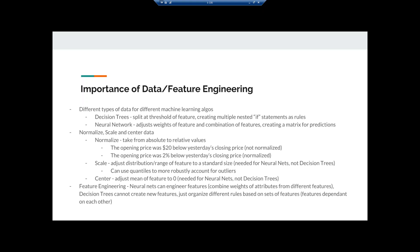Different types of machine learning algorithms need different types of data and are able to work with data in different ways. Decision trees inherently cannot engineer features. When you give it data, it's going to find patterns within that data and find combinations of different variables to create nested if statements. It can find dependencies on variable X, variable Y, and variable Z to get your optimal outcome. That said, it does not have the ability to combine variable X with variable Y in some unique way to create a new variable — that is what neural nets can do. Neural nets are so popular and so powerful because they can inherently do feature engineering within their structure.